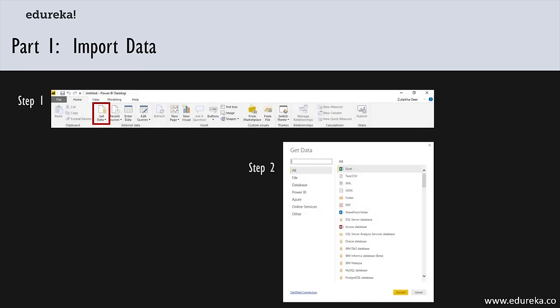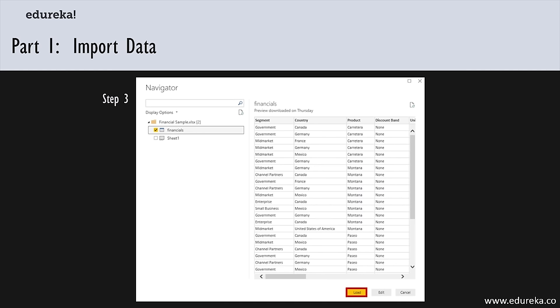You may be using data from Excel, as in this demo, but there is a plethora of available data sources to pull from. After selecting what data you're going to use, you'll be given an option in the navigation window to select the exact data set you want to pull — check the box for your data. Then you'll have the option to load the data or edit it in the Query Editor.